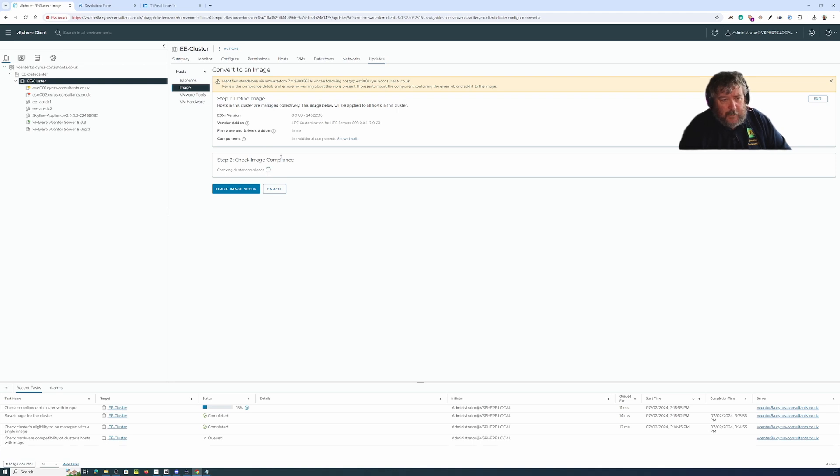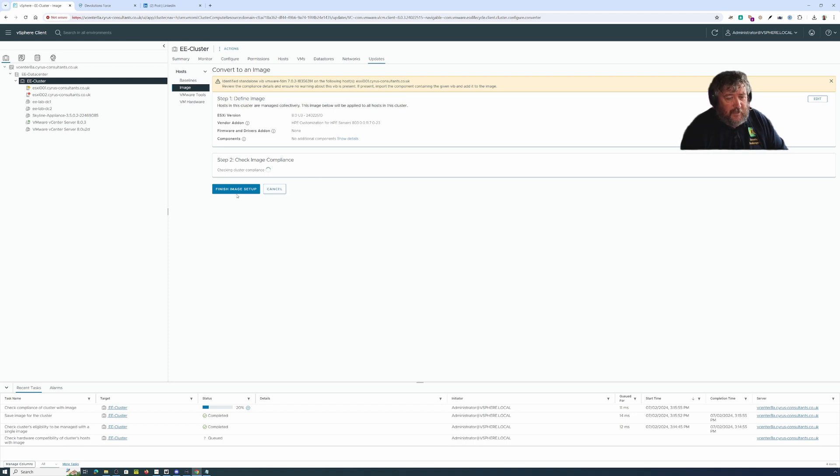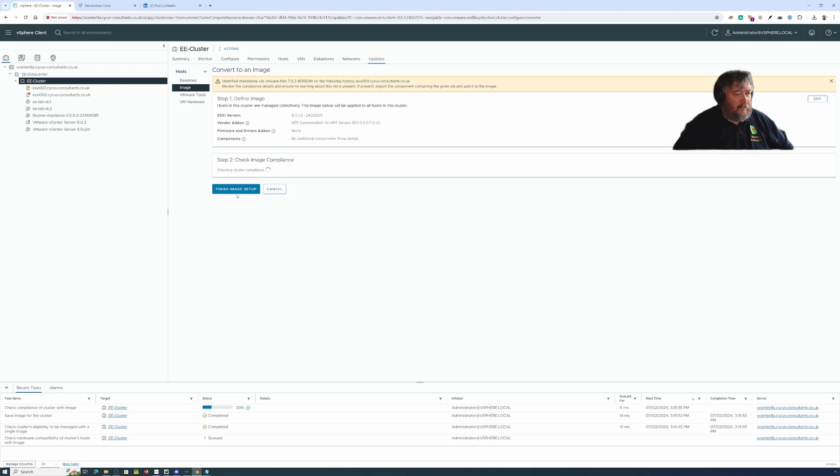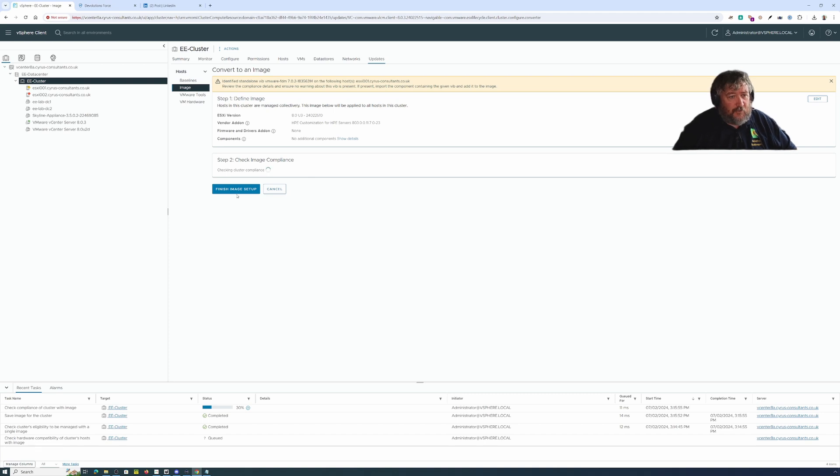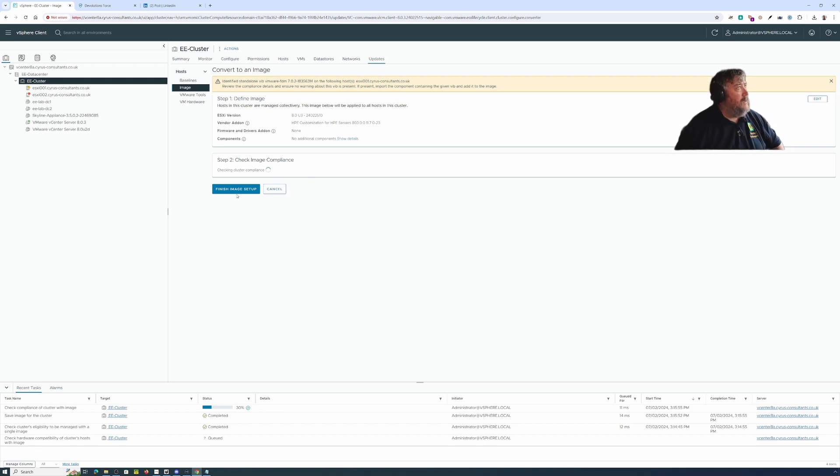Okay that's going to check the image compliance and then we're going to finish the image setup and then we're going to remediate or apply that image to both of these hosts in the cluster and hopefully it will apply and update them, restart and we'll have new hosts running 8.03.